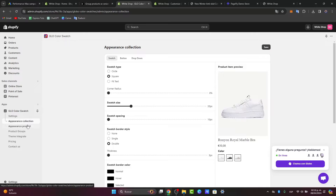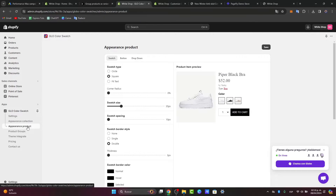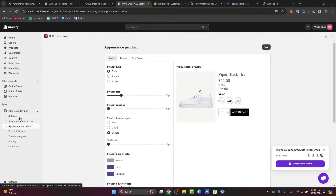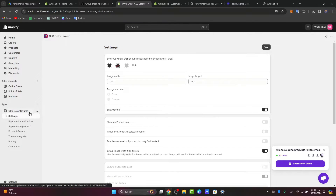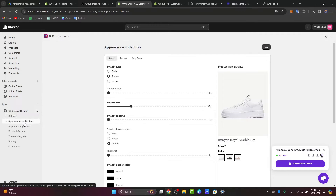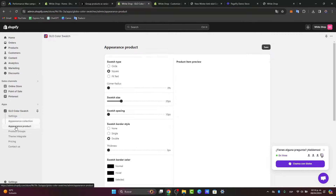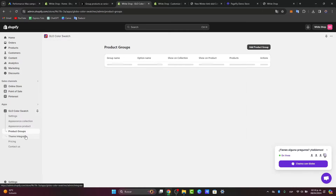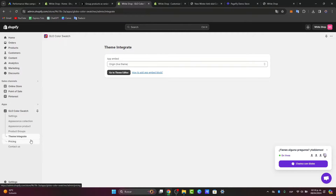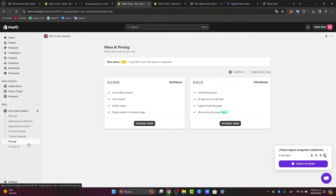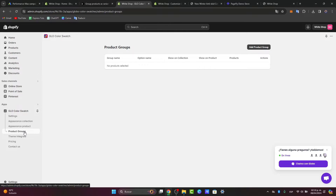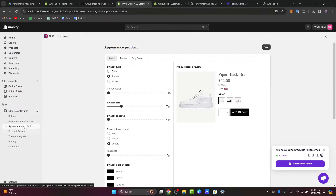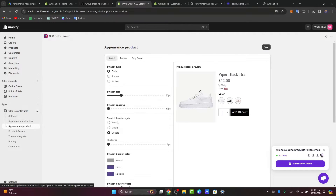Now I want to edit the appearance of an actual product. If you look at the left panel, you can see different sections: the Appearance Product section, Product Groups, and Theme Integration — which we already enabled a few seconds ago. I'm going to go back into the Appearance Product section.